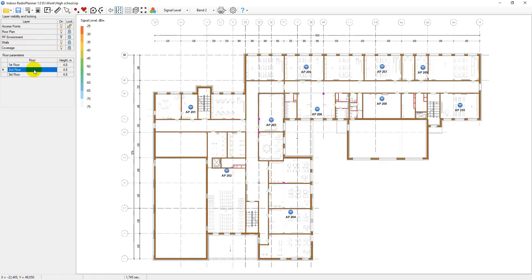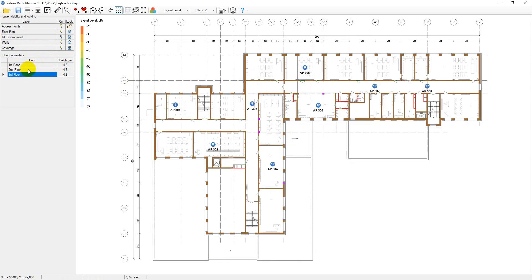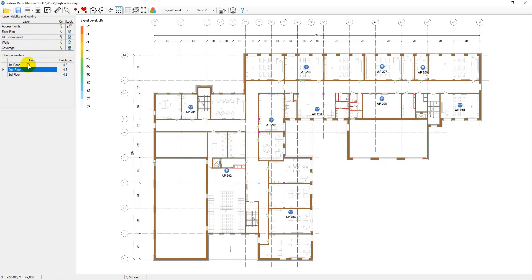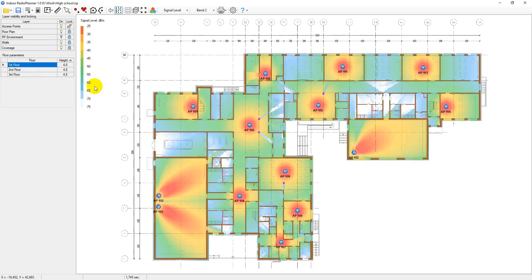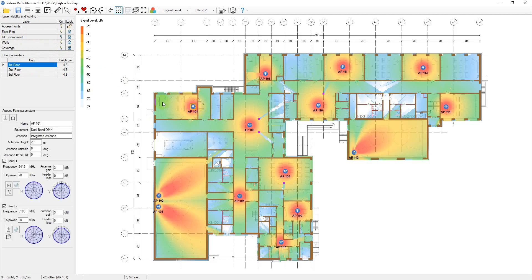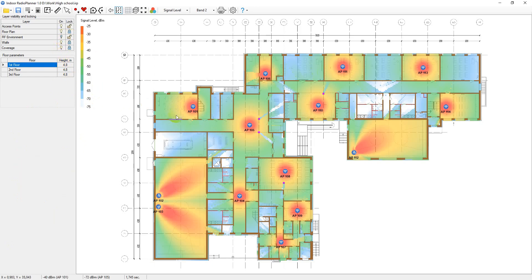The floor selection panel is located under the panel for working with layers. The panel with the selected element parameters is located at the bottom left. This panel displays the options for the selected access points, RF zone or wall.